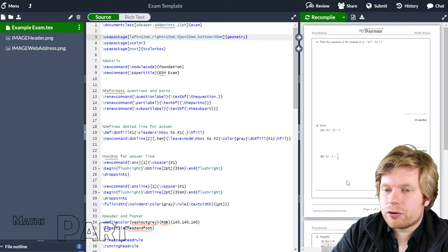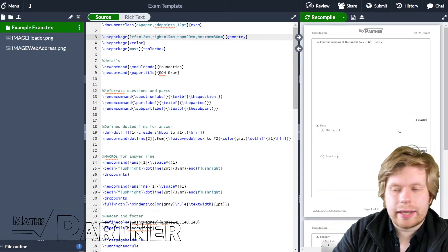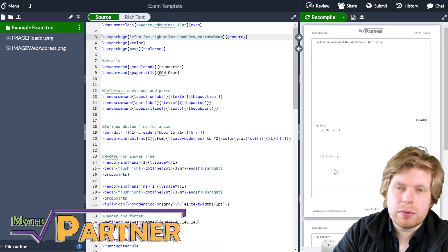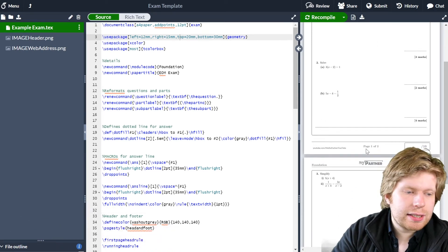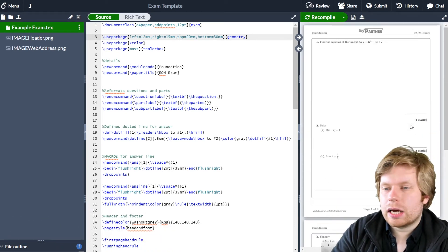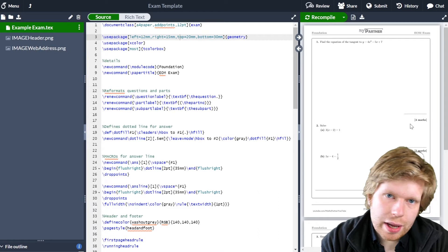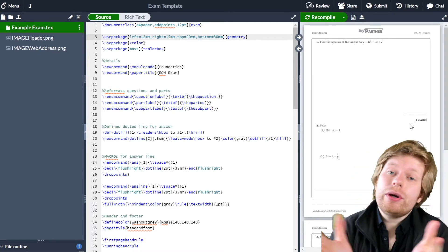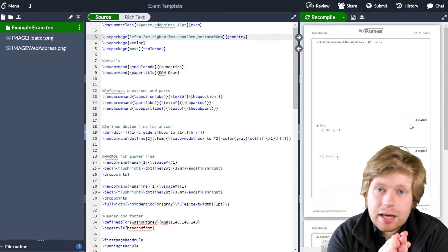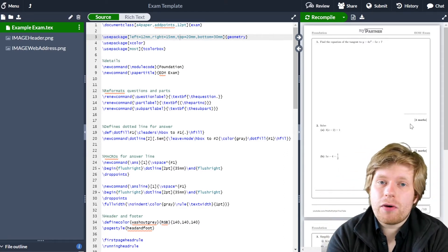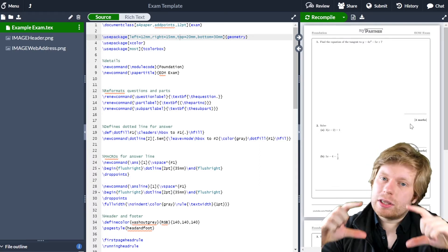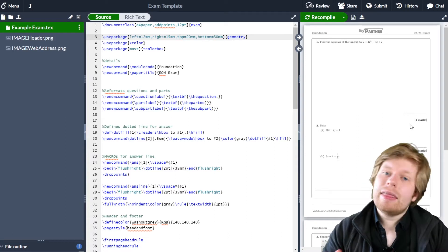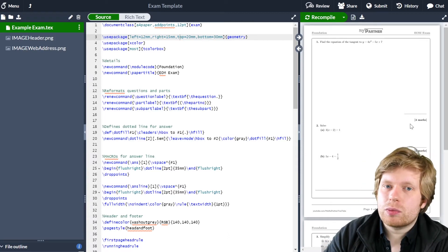If you remember in the last few videos, we created a question document that looks like this. We've got space for students to put their answers in, we've customised the question numbers and question parts, and we've also got our own customised header and footer with a little marking box. Now what we're going to move on to in the next few videos is how to create our own title page. This is really important if you're creating an exam because you need a completely separate front page which students will read when they first come in, with the title of the exam, space for their name and student ID, and instructions for how to complete the exam.